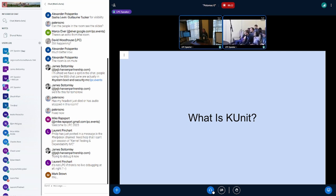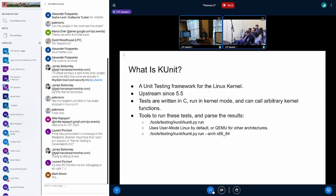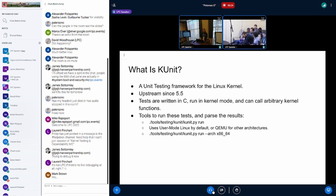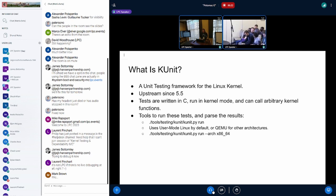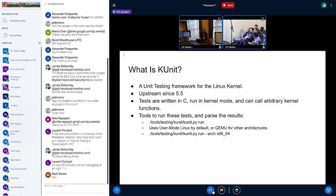What is KUnit? This is exactly the same slide Ray just showed you. For people who have just come into the room or are watching online, you probably already have a pretty good idea if you're looking up testing talks. KUnit is a unit testing framework for the Linux kernel, available since kernel 5.5 — you write tests in the kernel and they run.